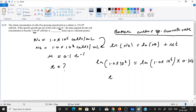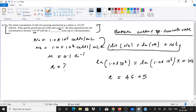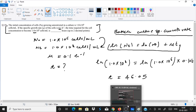Rearranging the equation gives t = 46.05 hours. This is the answer. It was a very simple 2-mark question — you just need to remember this formula, apply it, and you can solve it easily.